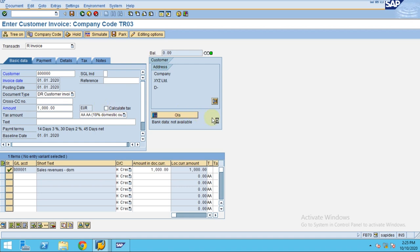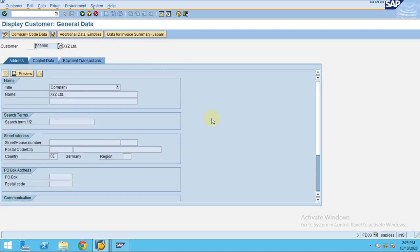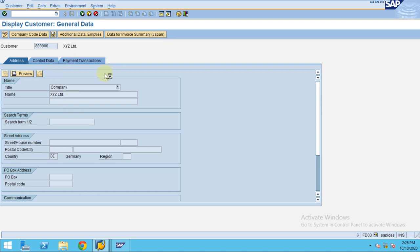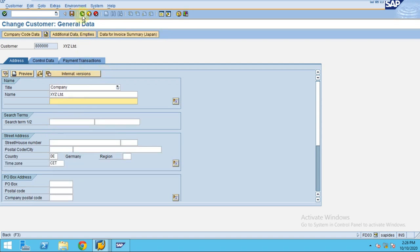If you think some information is wrong, you can easily modify the customer information. You can go to the customer and modify any fields by clicking Change. This is one way to directly modify any address details before posting the invoice. Now let's go back to our invoice posting.